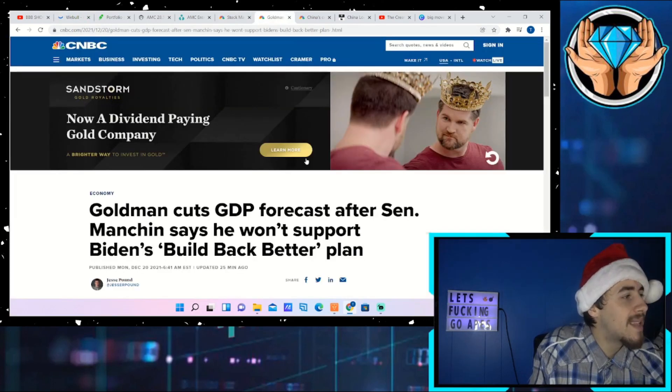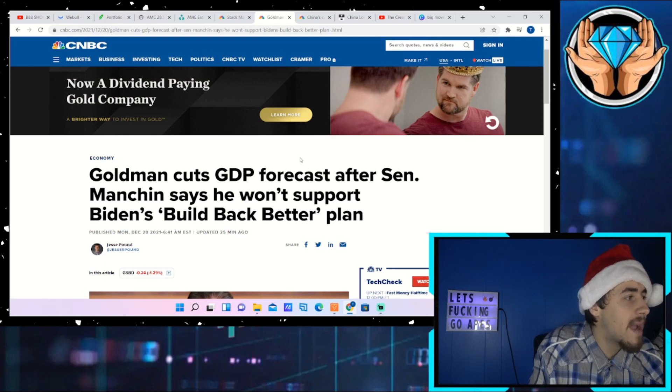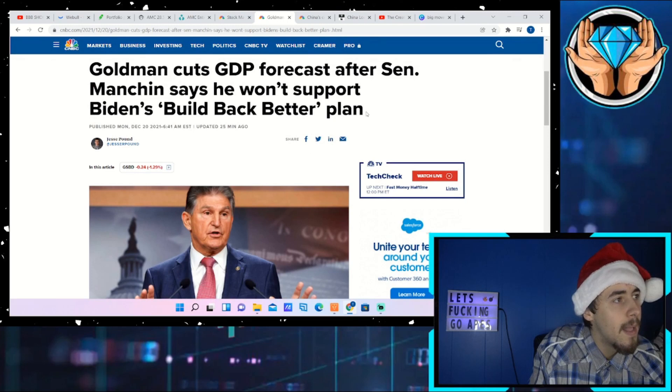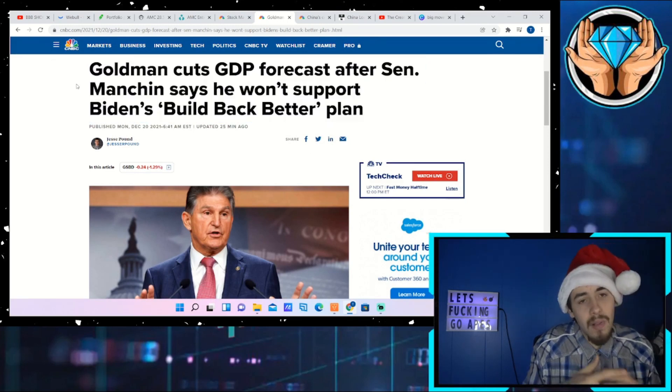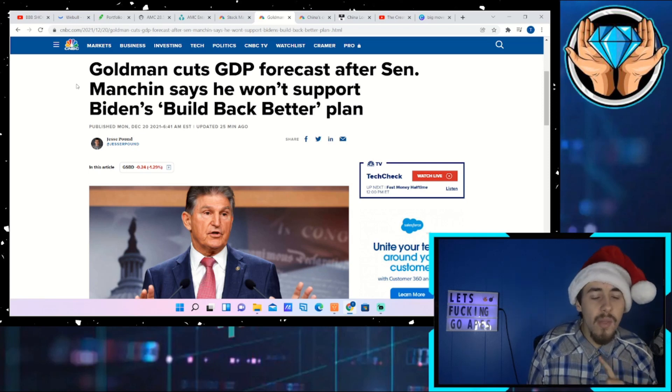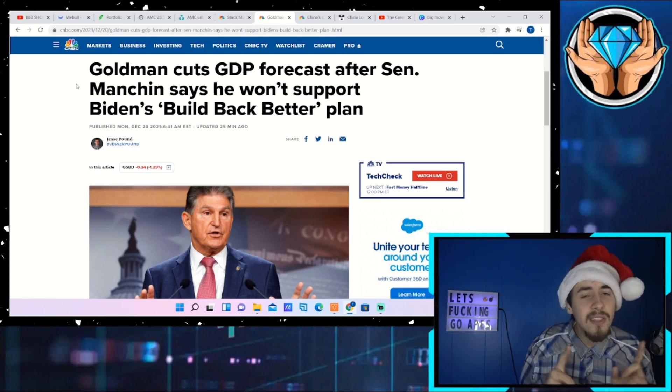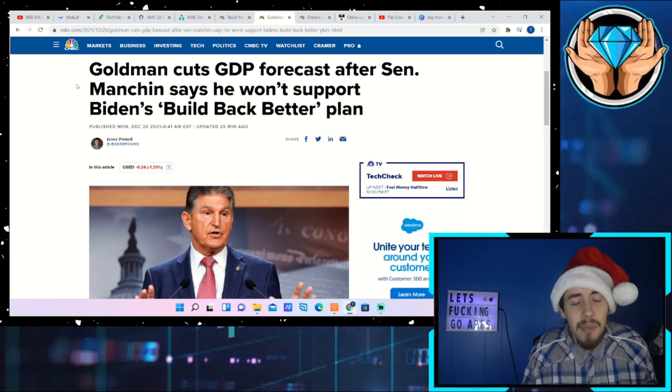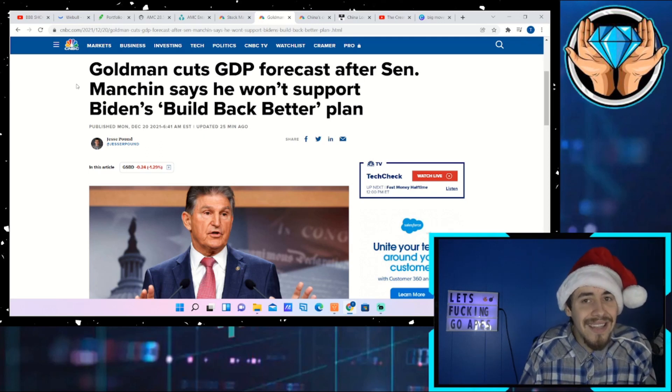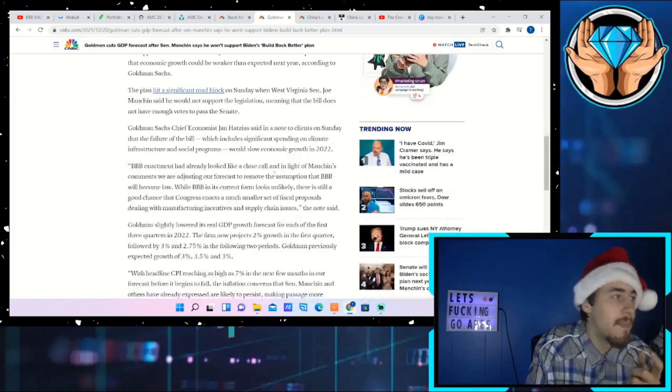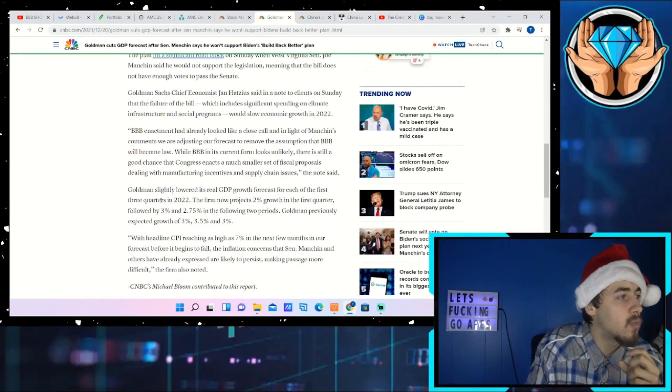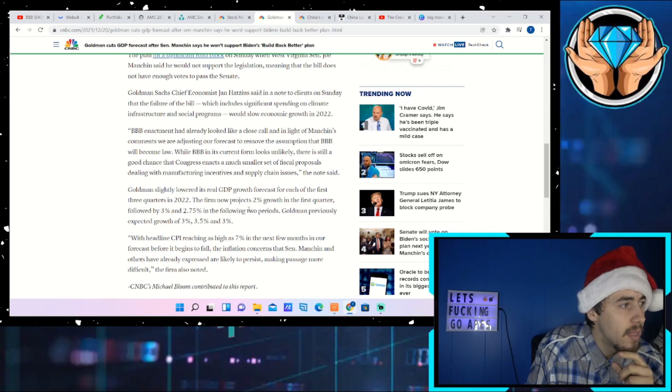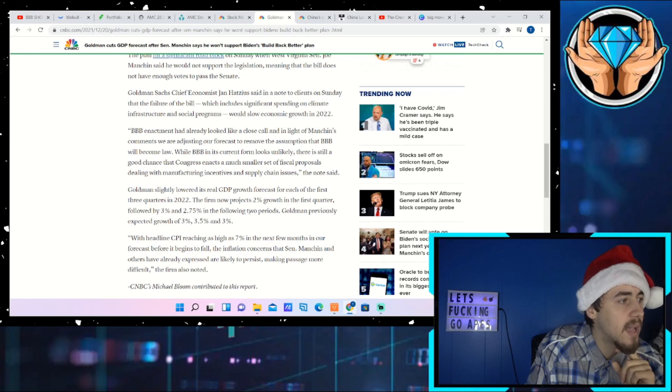Let's talk about what is causing fear in the marketplace today. We have three main fear catalysts. Goldman Sachs cuts GDP forecasts after Senator Manchin says he won't support Biden's Build Back Better plan. This has been pretty much priced in by investors. One of the bigger concerns investors are worried about is the child tax credit, which is essentially stimulus to a majority of Americans that does not continue unless this bill gets passed. Goldman slightly lowered its real GDP growth forecast for each of the first three quarters in 2022.